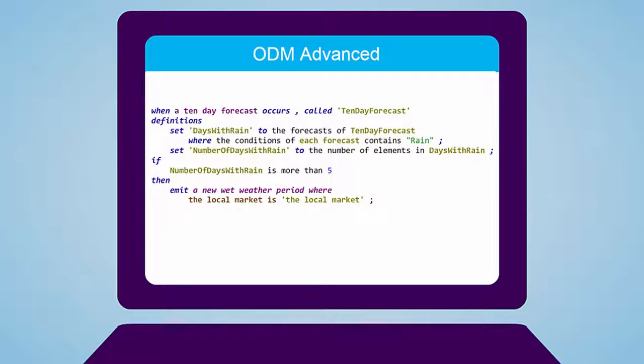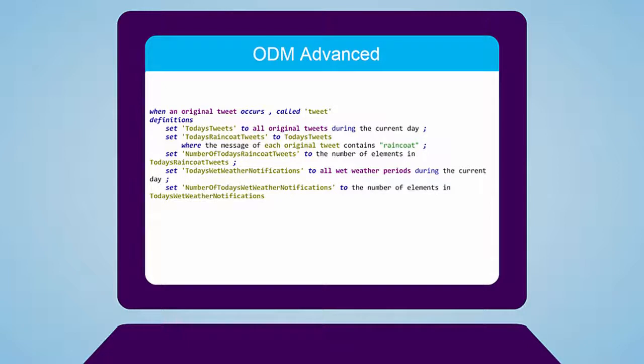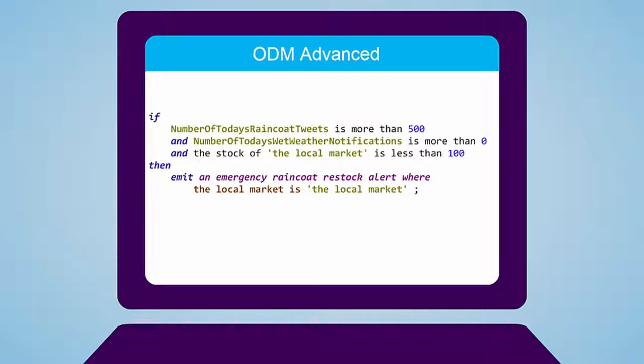Next, he creates a second rule that scans Twitter each current day in the Boston area. Any tweet that contains the specific keyword, raincoats, is recorded. Jeff then specifies that the rule should emit a trend when a set number of these tweets occur.